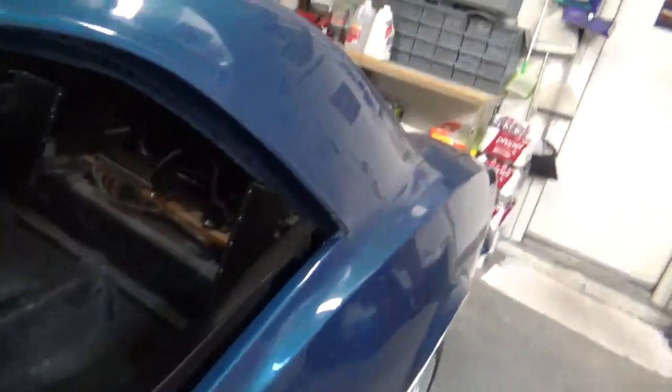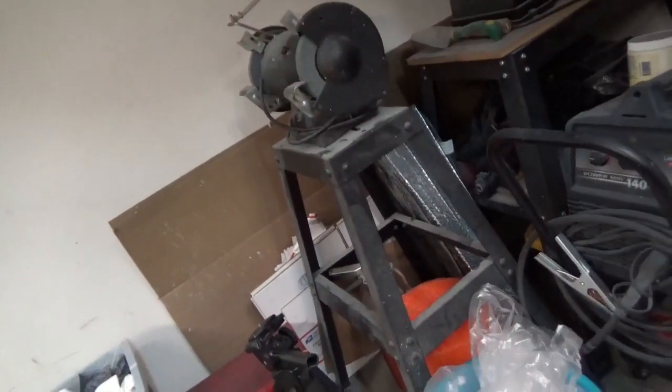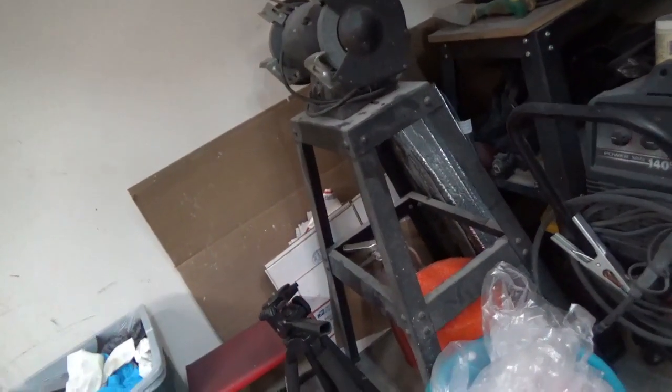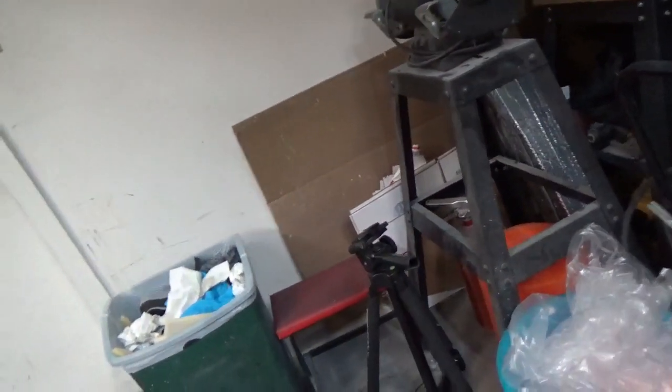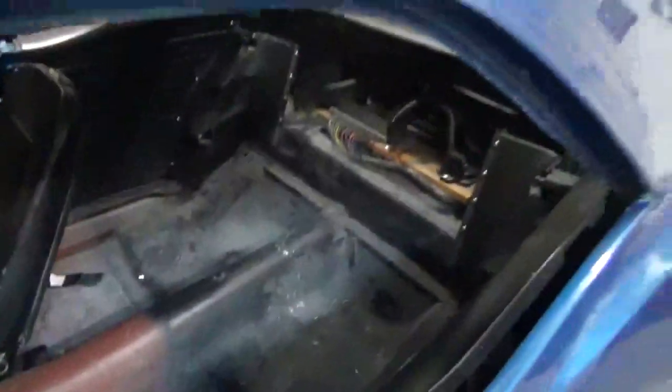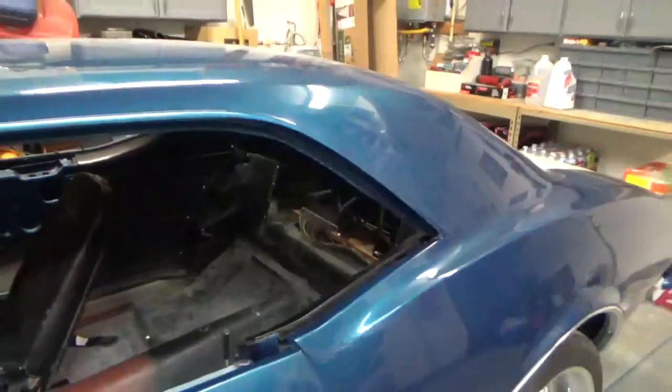Still kicking around whether to take these panels to the upholstery guy and have him upholster them. Hold on. Sorry about that. Have him upholster. But first, we've got to talk about the rear seat.